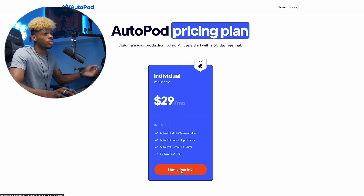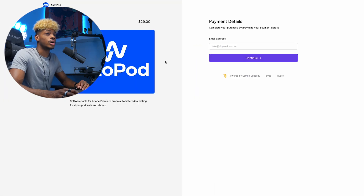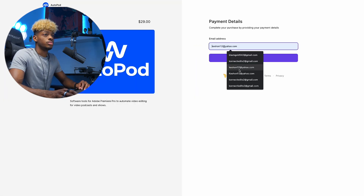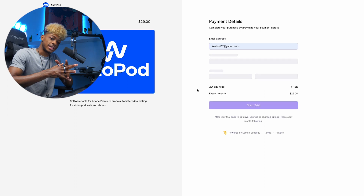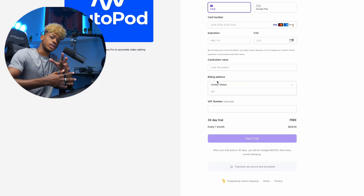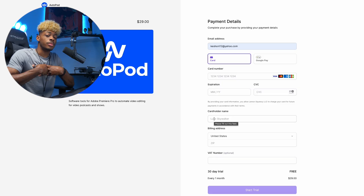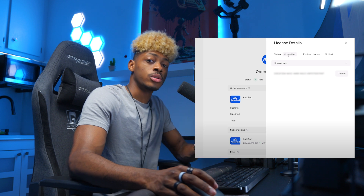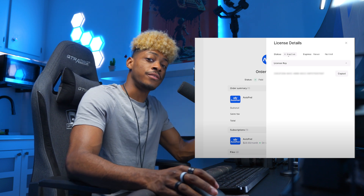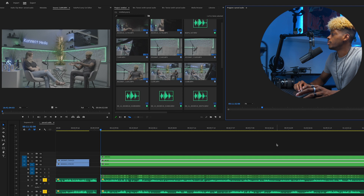30 bucks a month will probably help you in the long run for sure. You just hit Start Free Trial, type in your email, put in all your information, and basically it's going to ask you to download it to your computer. When you download it, it's going to give you a key that you put into Premiere or whatever other software you use. I use Premiere Pro, so I had to put the key into Premiere Pro to use the Autopod features.